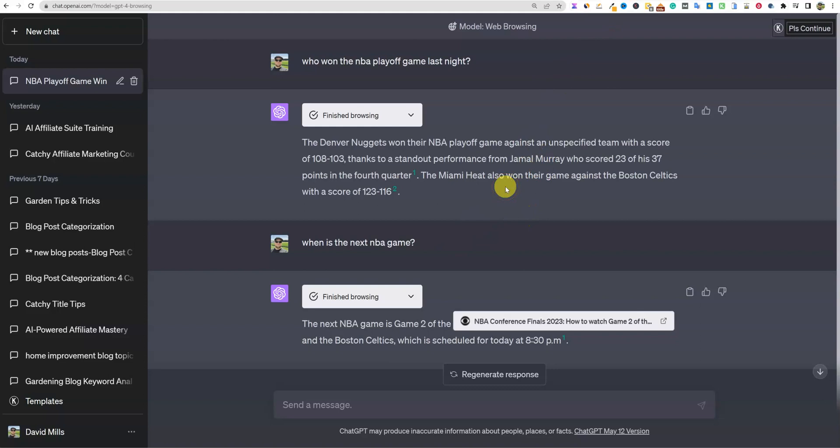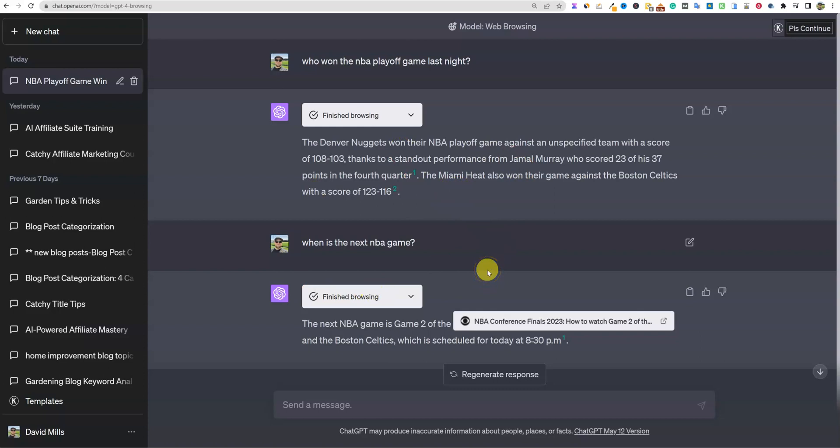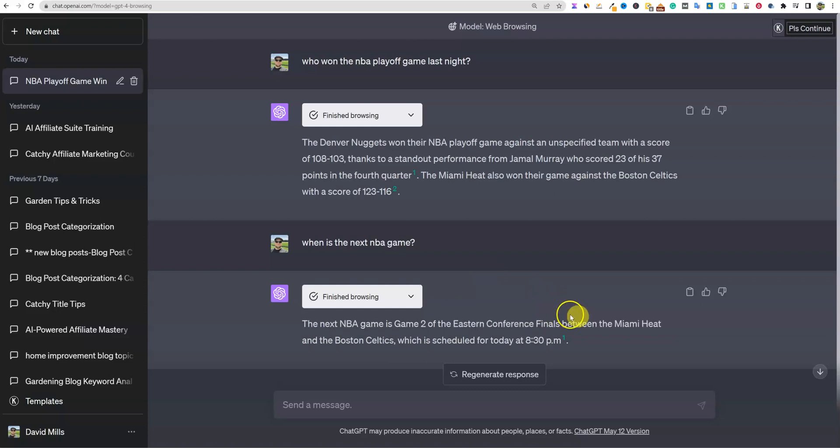NBA playoffs right here, how to watch game two of the Heat and Celtics. And it is at 8:30 PM. That's not May 29, it should be May 19. Right here game two May 19. So that is pretty sick if you ask me, that it's able to do that. Of course this isn't the first actual technology that has been out. There's been so many other applications that already beat OpenAI or ChatGPT to the game, to doing web scraping and so forth.